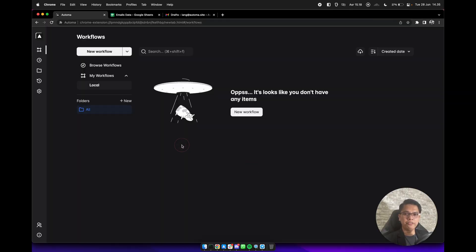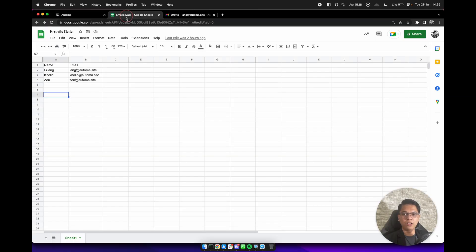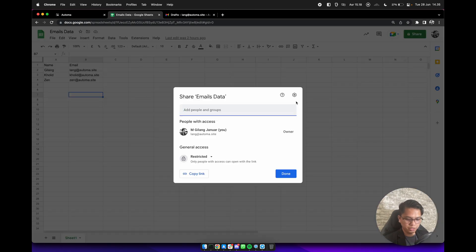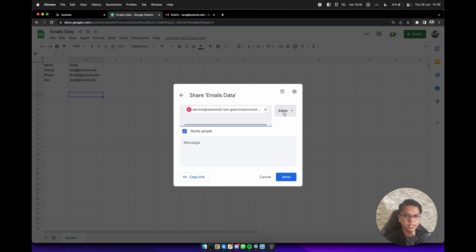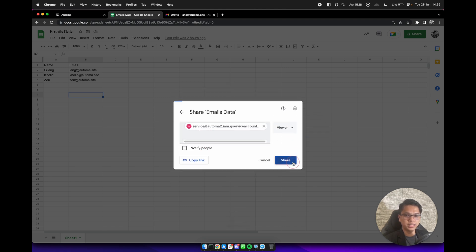Let's say you already have the data on Google Sheets like this — you have name and email columns. Now you need to share it to the service account at automa2.iam.gserviceaccount.com as a viewer. Click share and then click on share anyway.